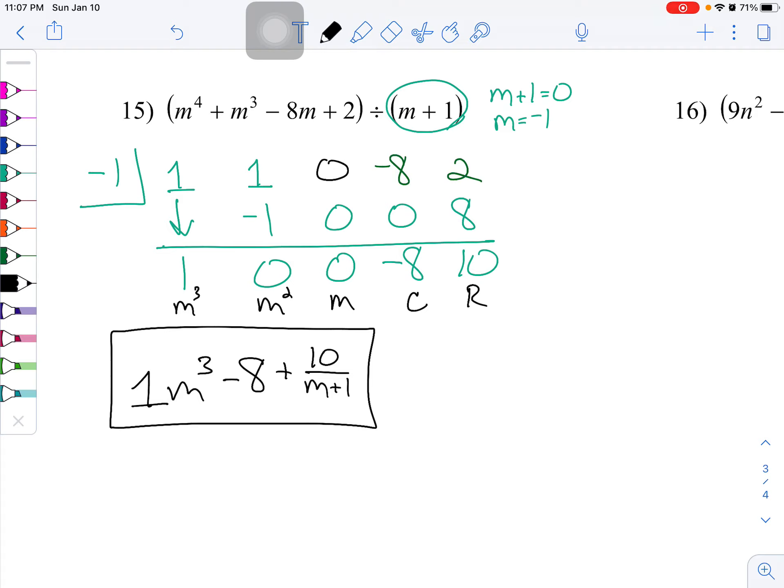That's a lot of examples on synthetic division. For the even problems, other than number 2 which I already did, I will have those in the answer key. If you have any questions or concerns, I will have those in the comments.